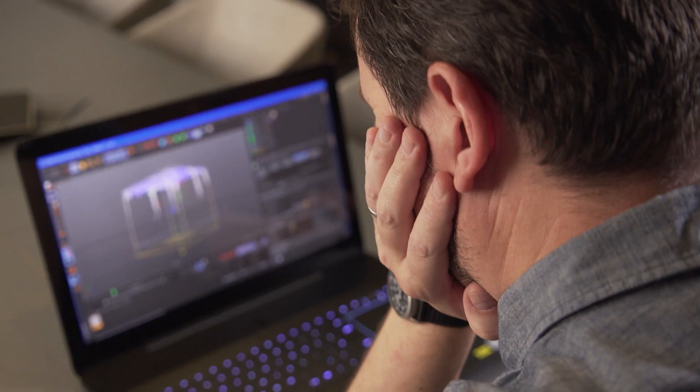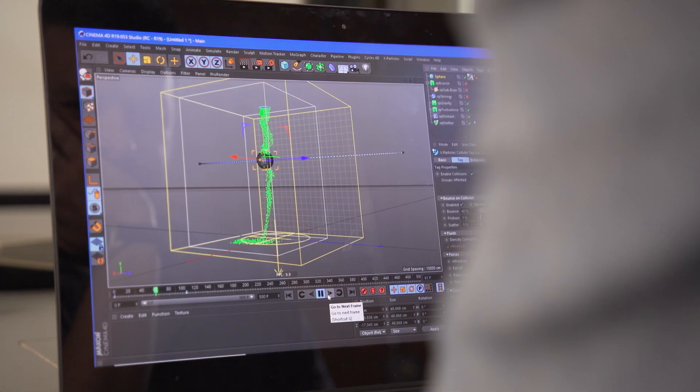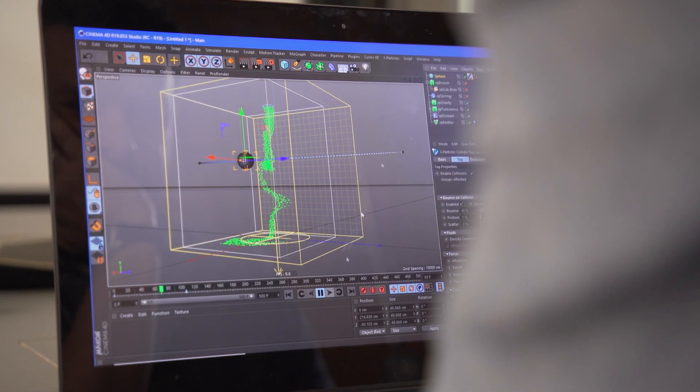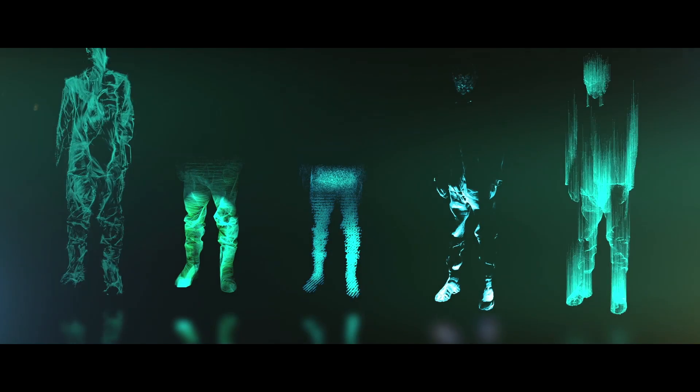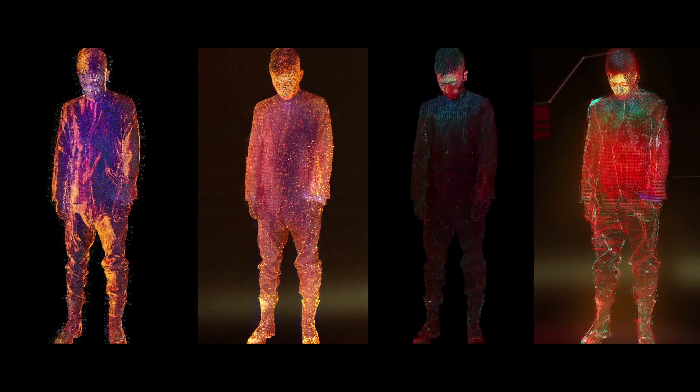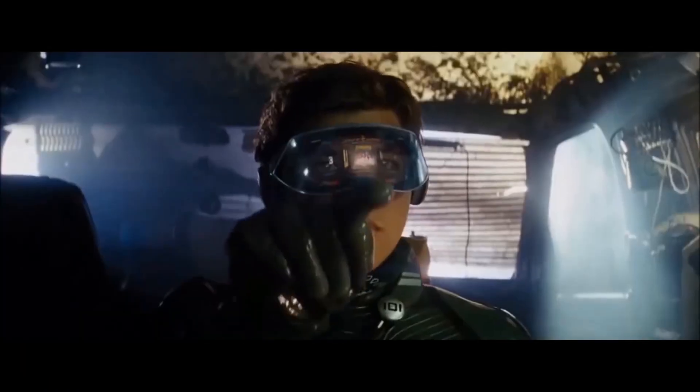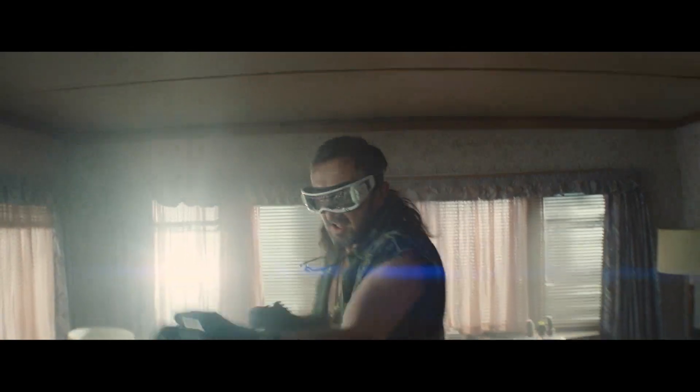We can rely on X-Particles to take it from the very creative exploratory phase to the actual production phase without any problems. We've used X-Particles on Ghost in the Shell, Blade Runner 2049, Ready Player One, and we will continue to use it on every film that we get, I imagine.